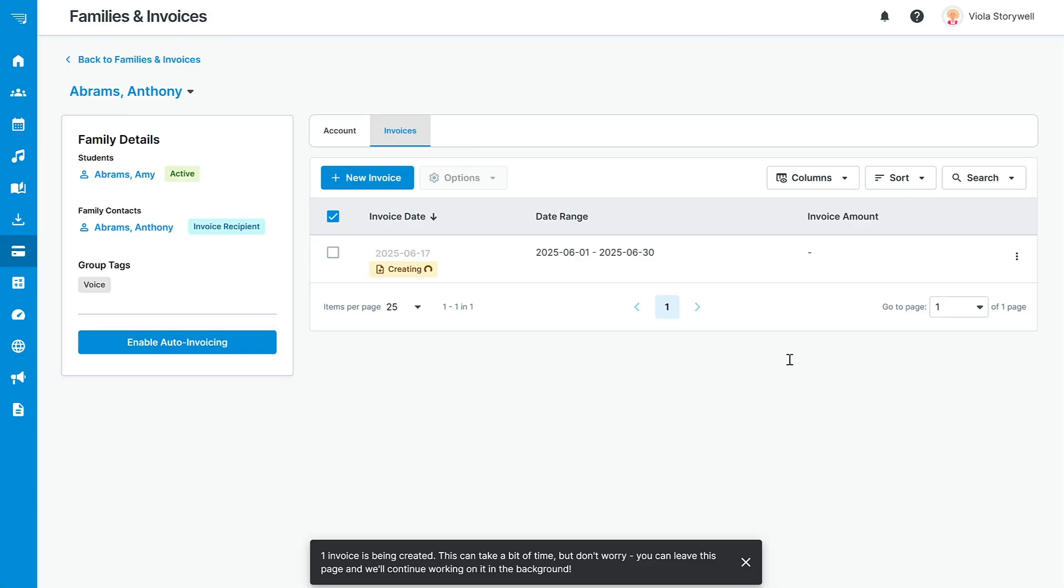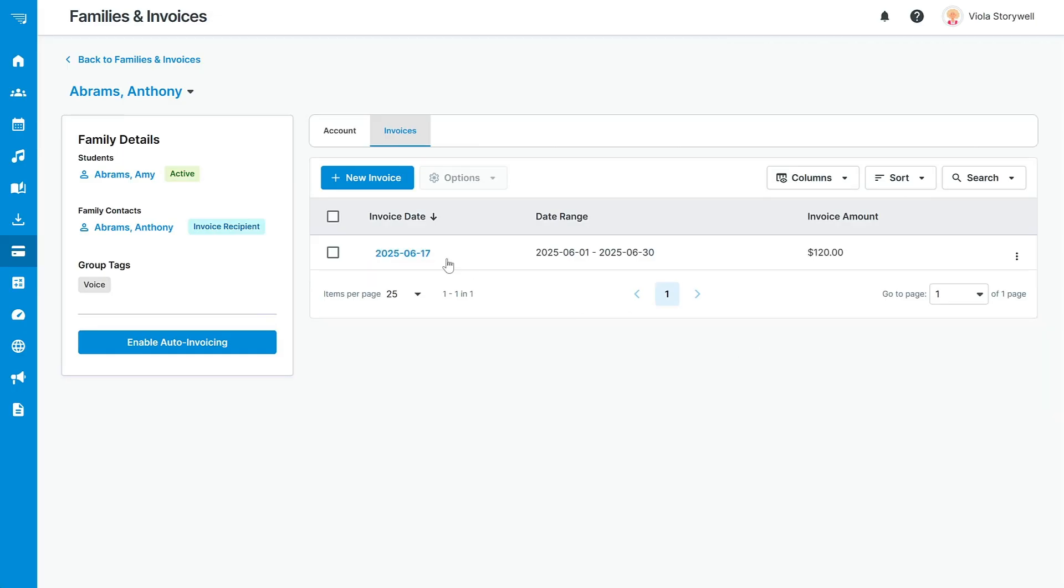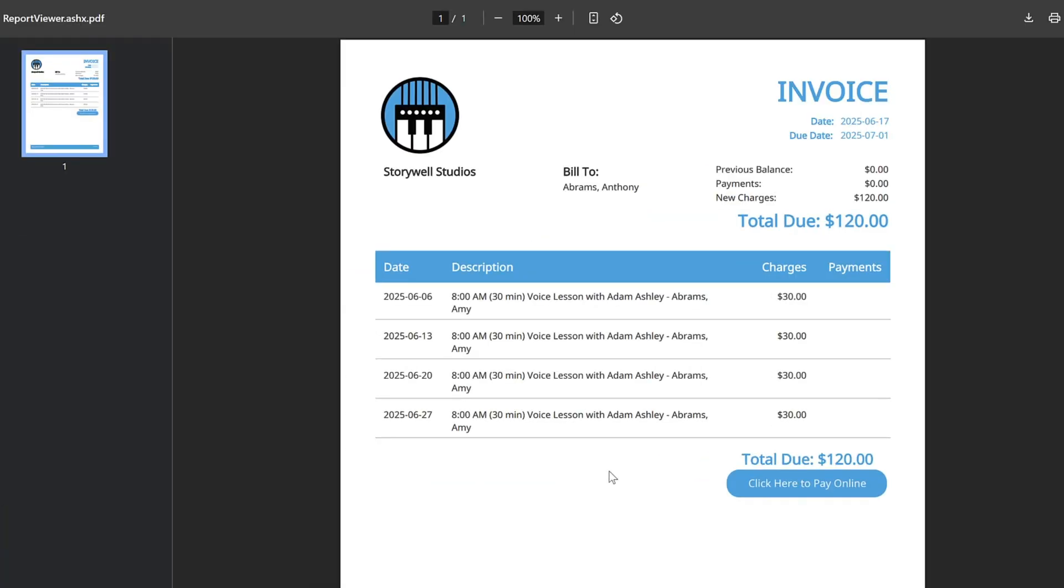The invoice shows an itemized list of transactions with a very clear total amount due. You can also upload your studio logo to customize your invoices or use one of My Music Staff's available stock logos. You can even change the invoice accent color.